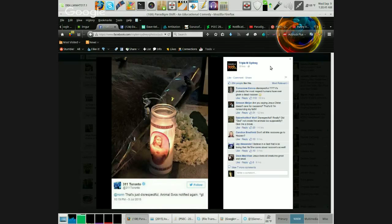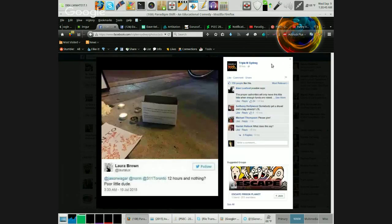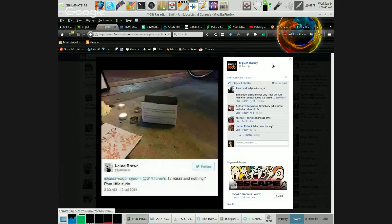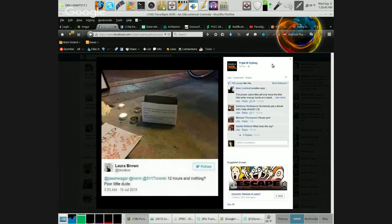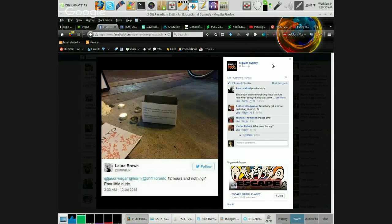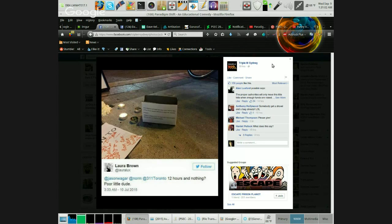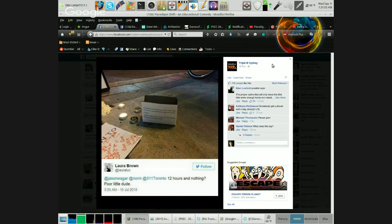Animal services notified again. Little donation box. Twelve hours and nothing, poor little dude. The proper authorities will only move this little fella something if they've raised enough money. Please donate.